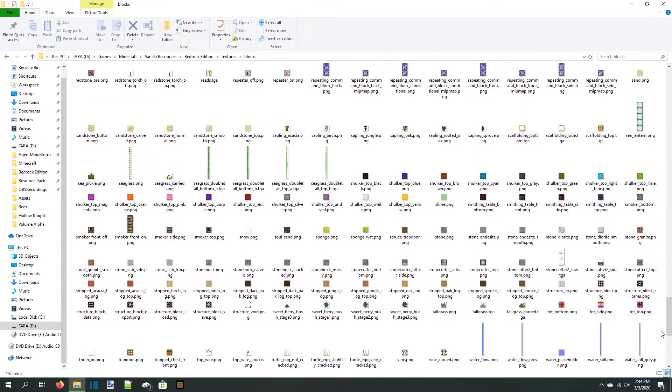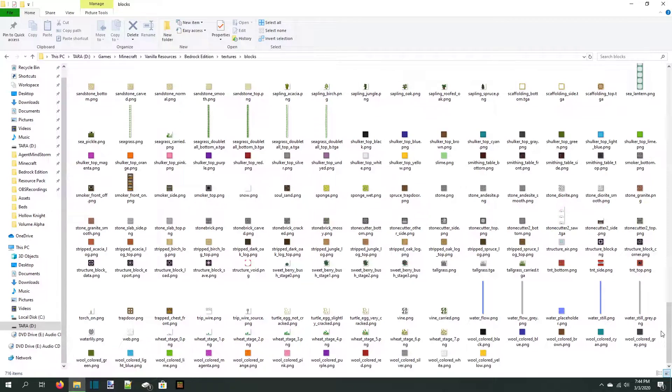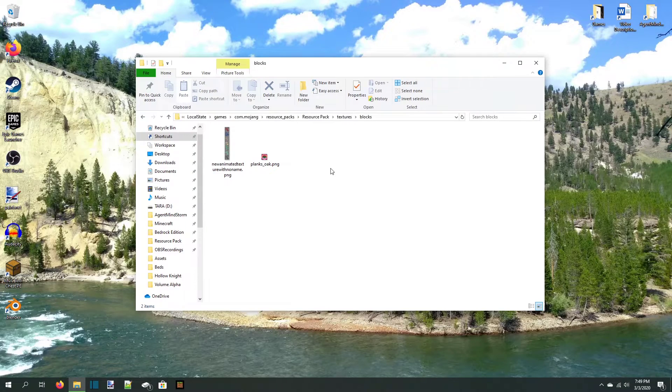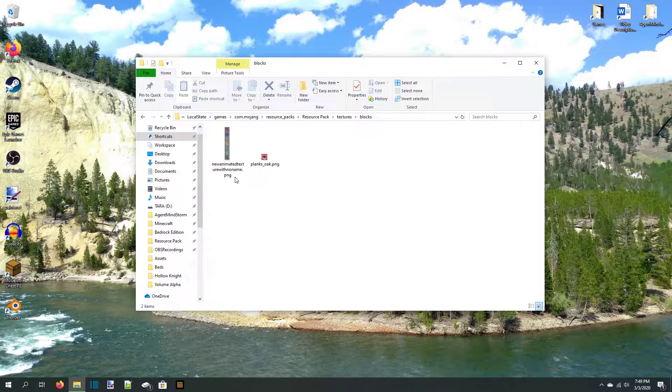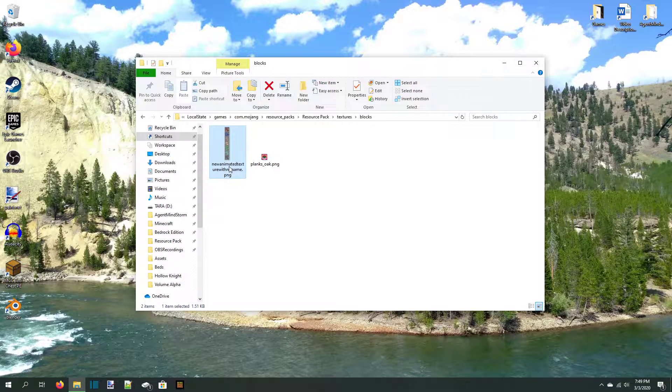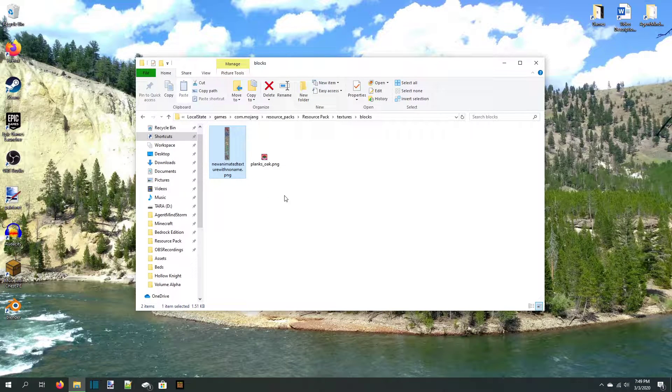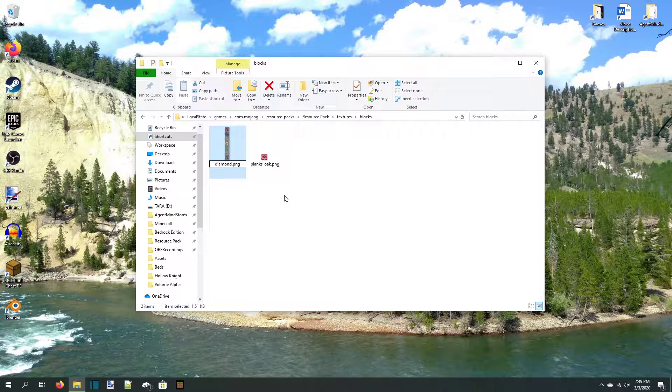Minecraft has a few animated textures by default that you can look at to understand what I'm talking about. Some of these are Kelp, Fire, and the Stonecutter Saw. The file is named exactly how any other texture is named. If you're replacing an existing texture, just name it the same thing as the texture you replaced. It'll save you a lot of future annoyance that way.